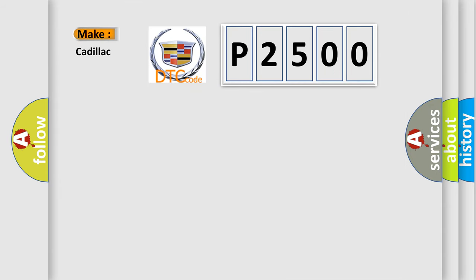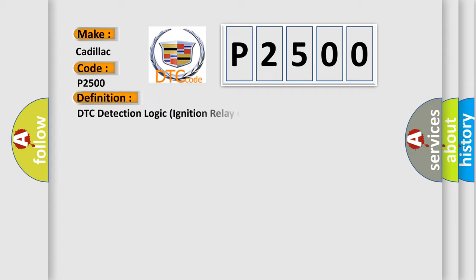So, what does the diagnostic trouble code P2500 interpret specifically for Cadillac car manufacturers? The basic definition is DTC detection logic ignition relay off.